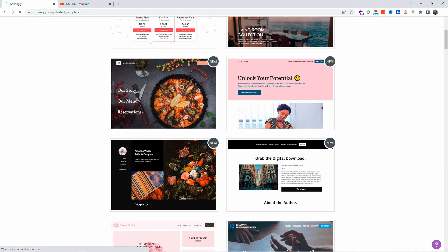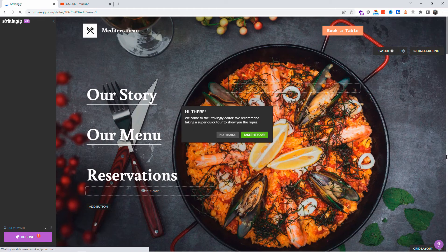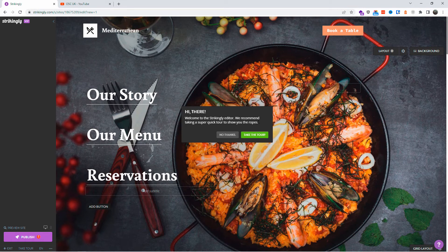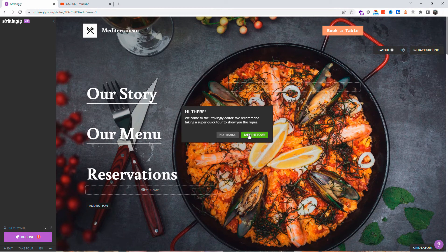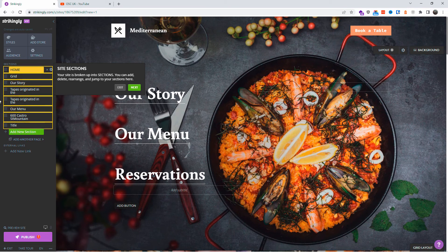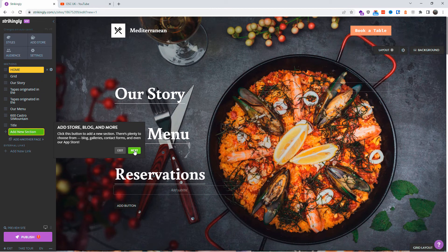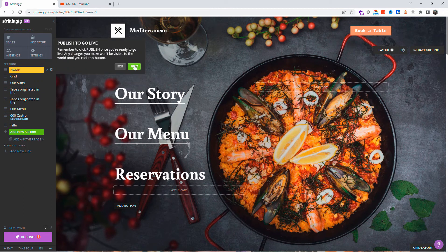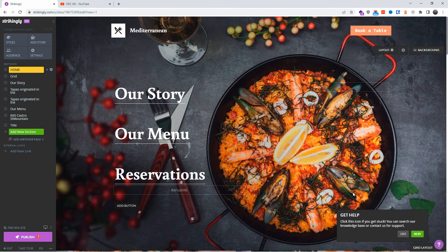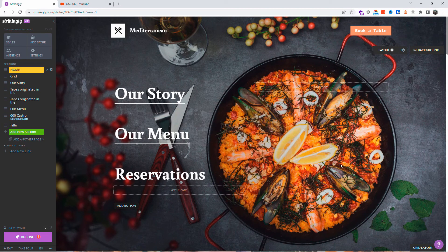Let's go back and start editing the actual website with our own information. The editor comes with a little onboarding tour — it goes through all the sections and gives you a brief explanation of each area. You can take the tour or skip it. Just click through 'Next' until you're done. It's quick and doesn't take long at all.